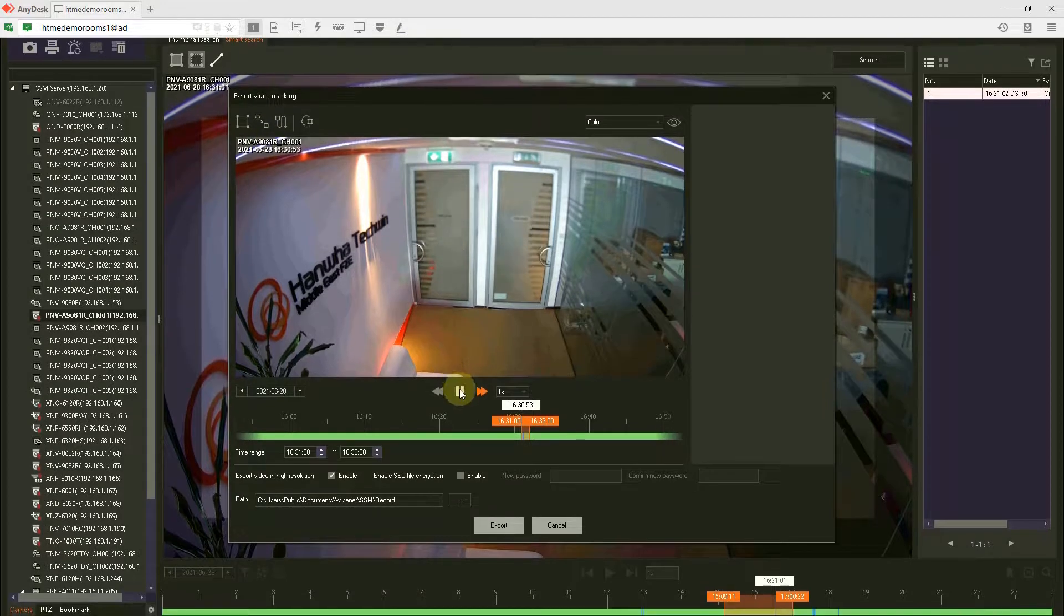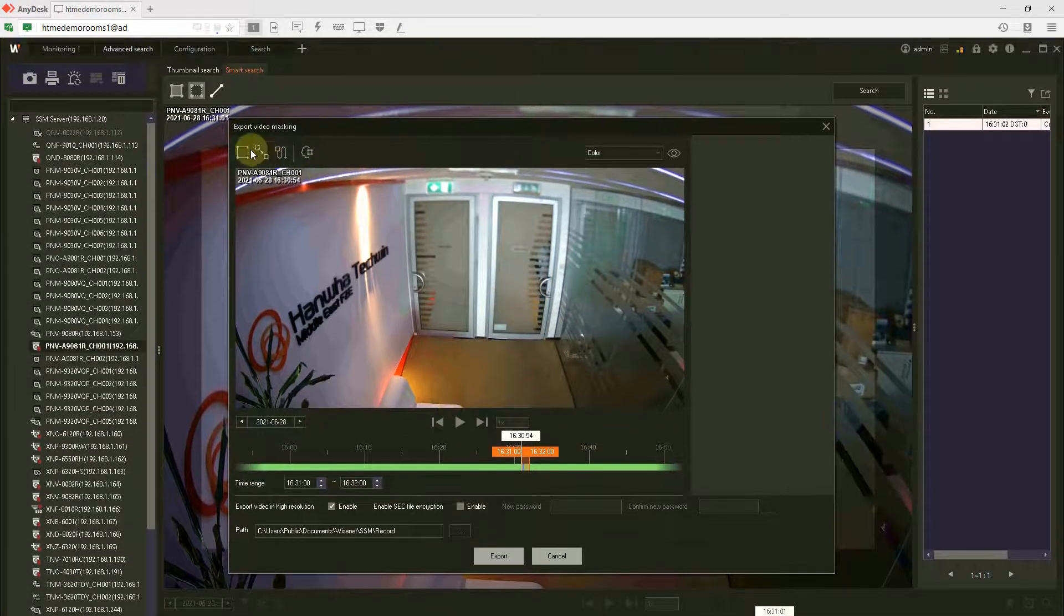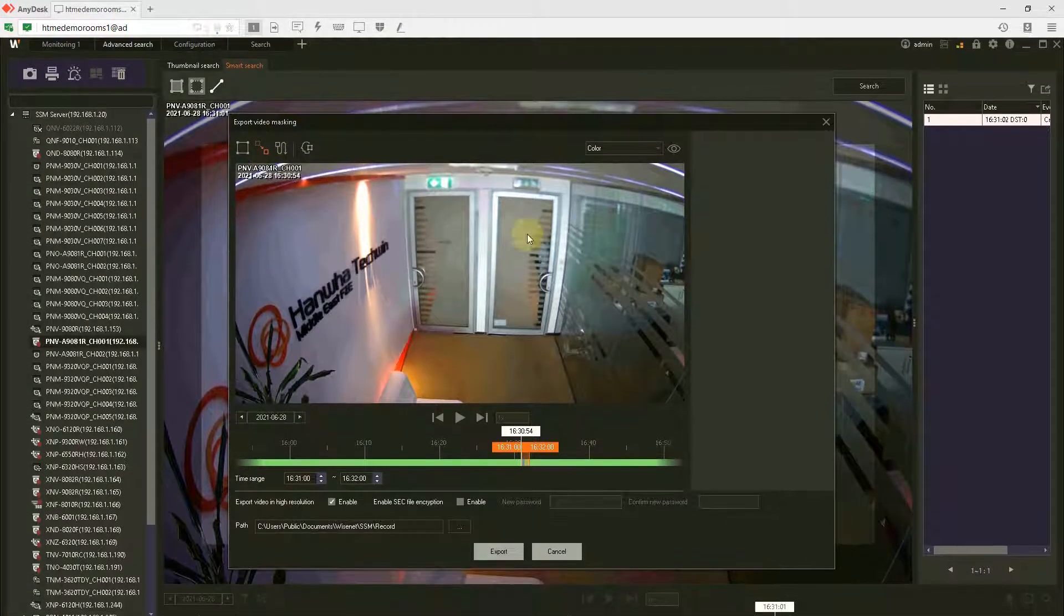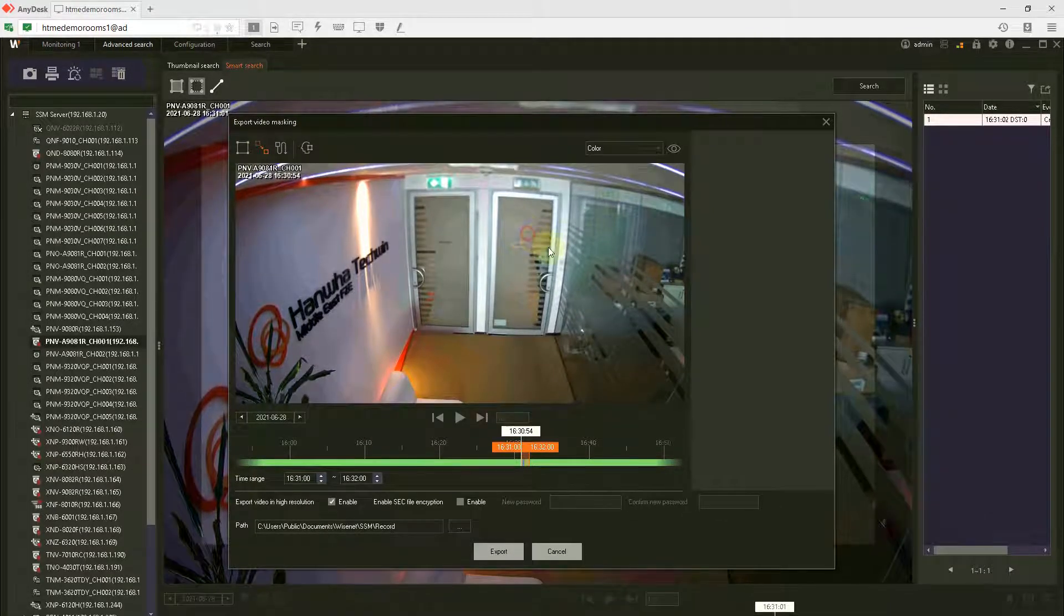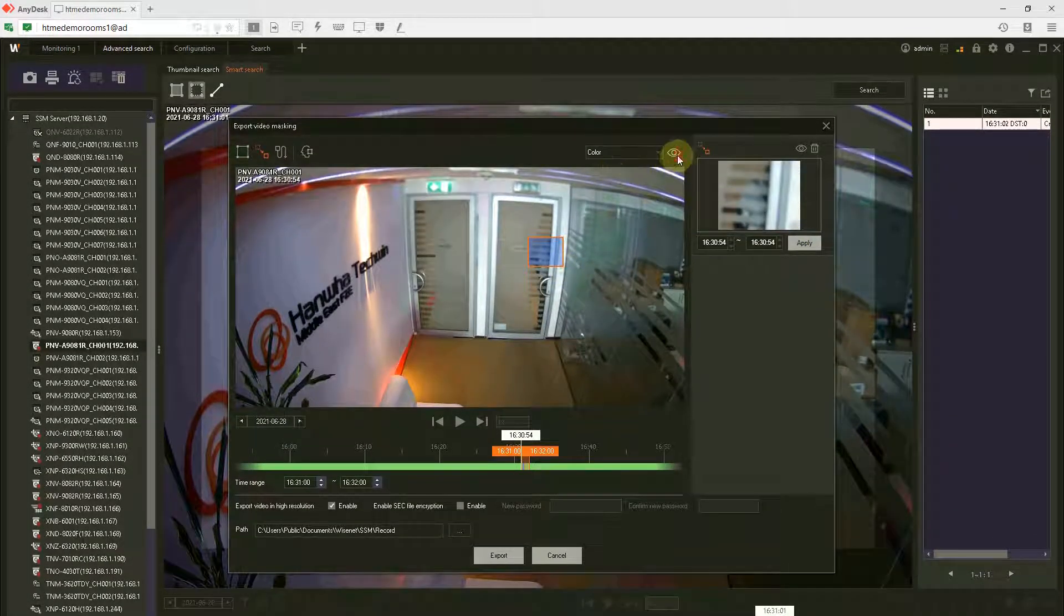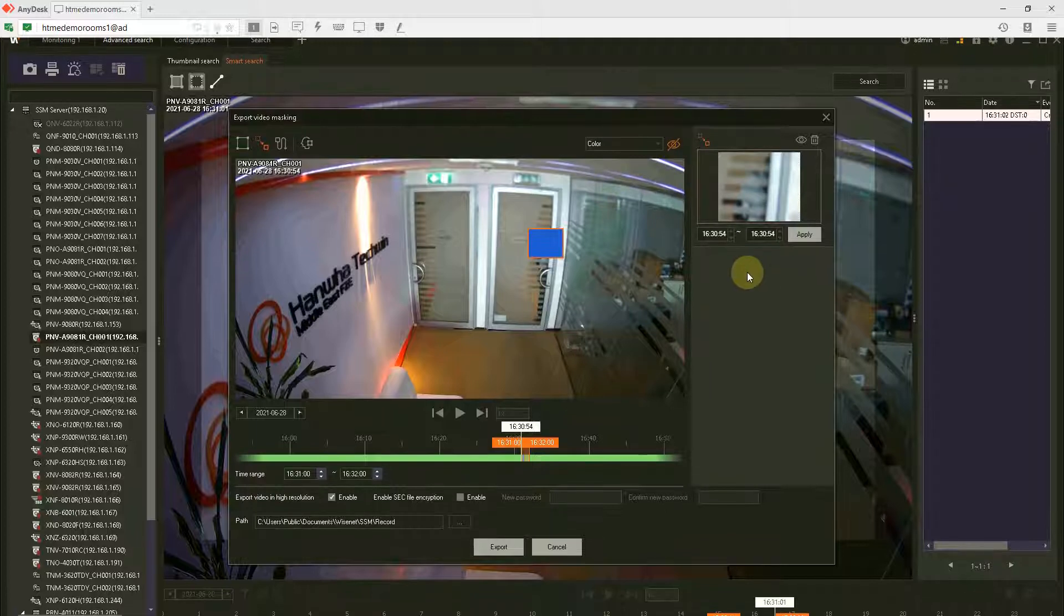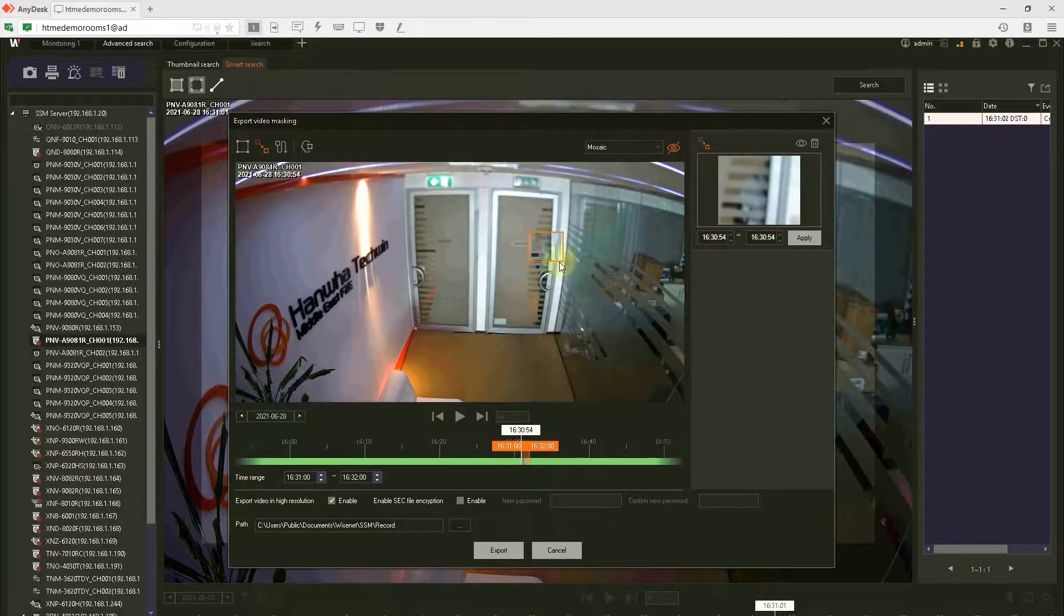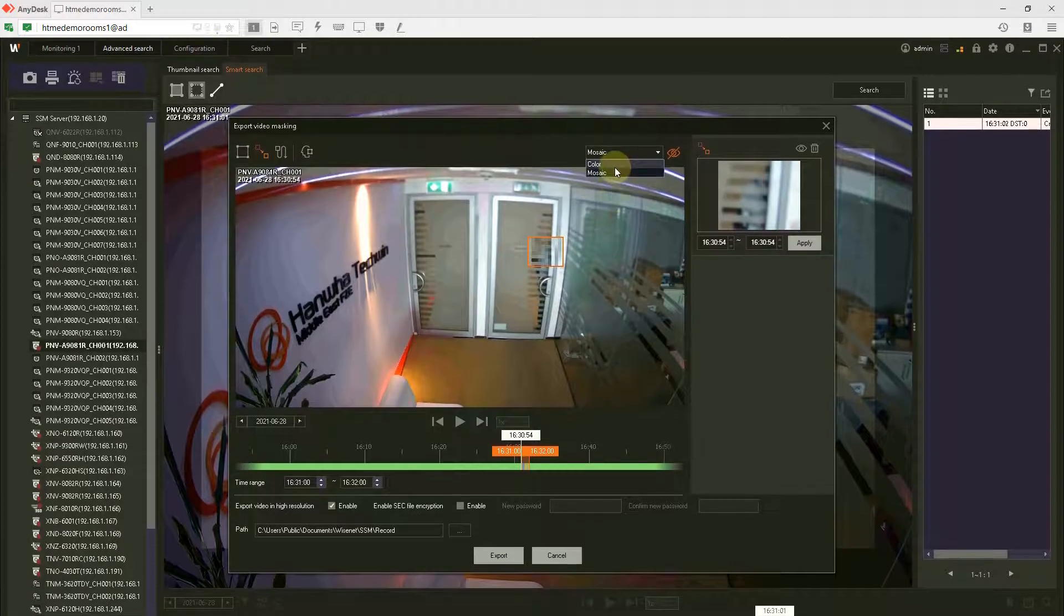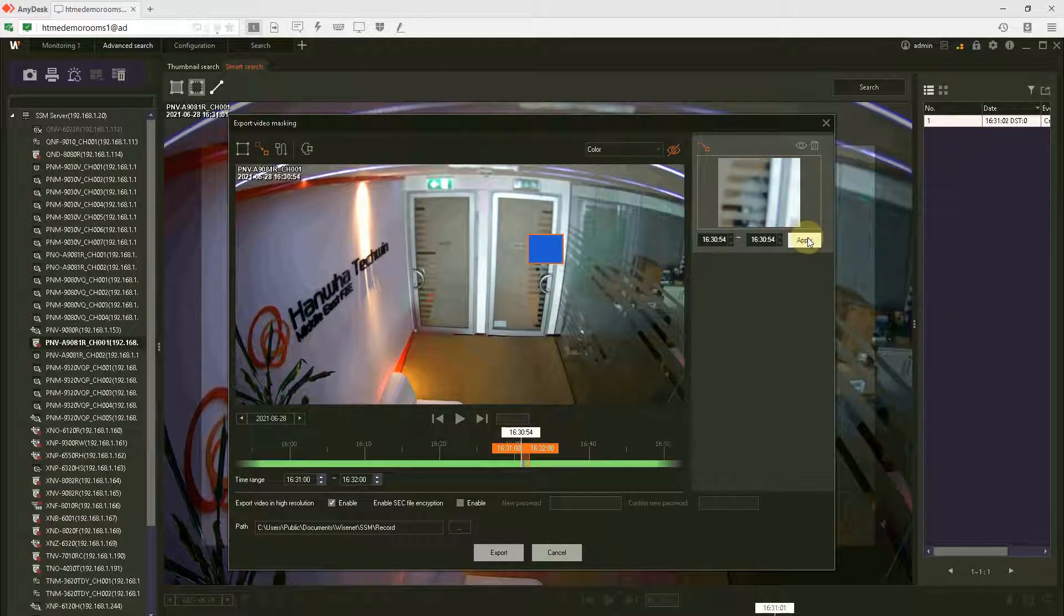We have someone entering and I'm going to start the masking option. Select linear mask and draw at this area. You can use color or mosaic. If you use mosaic it will be blurred out, pixelated.